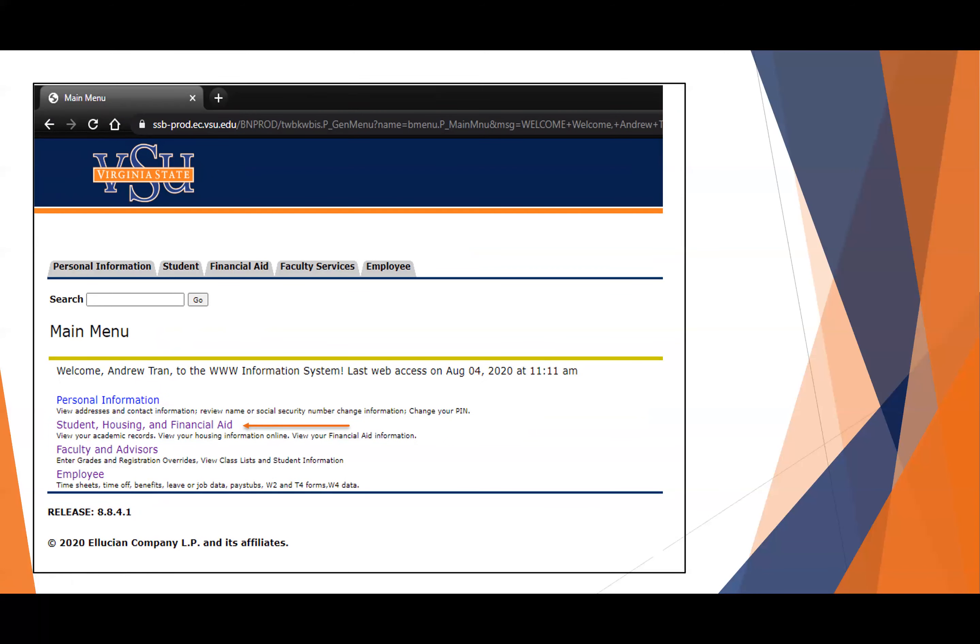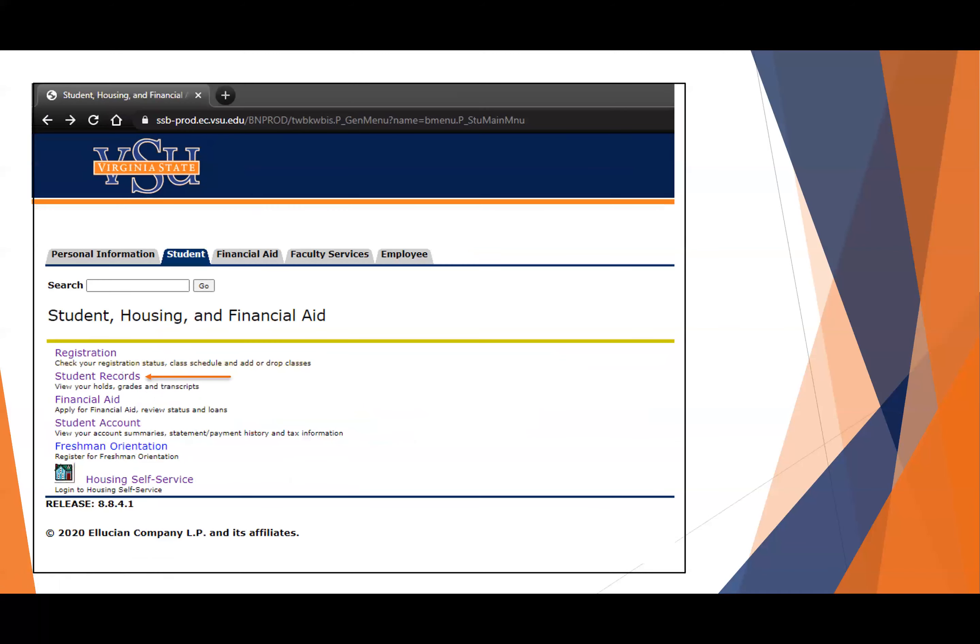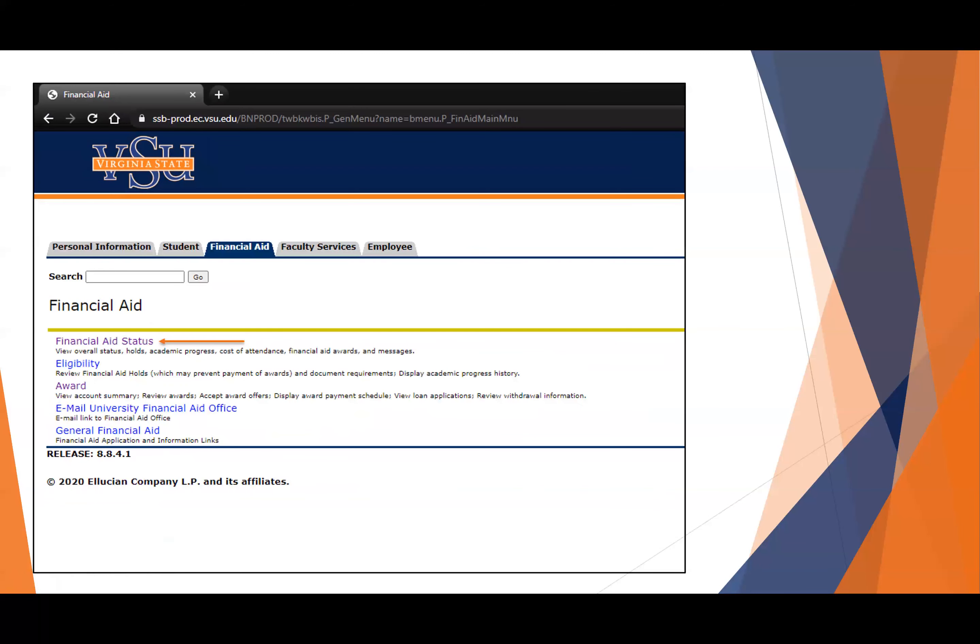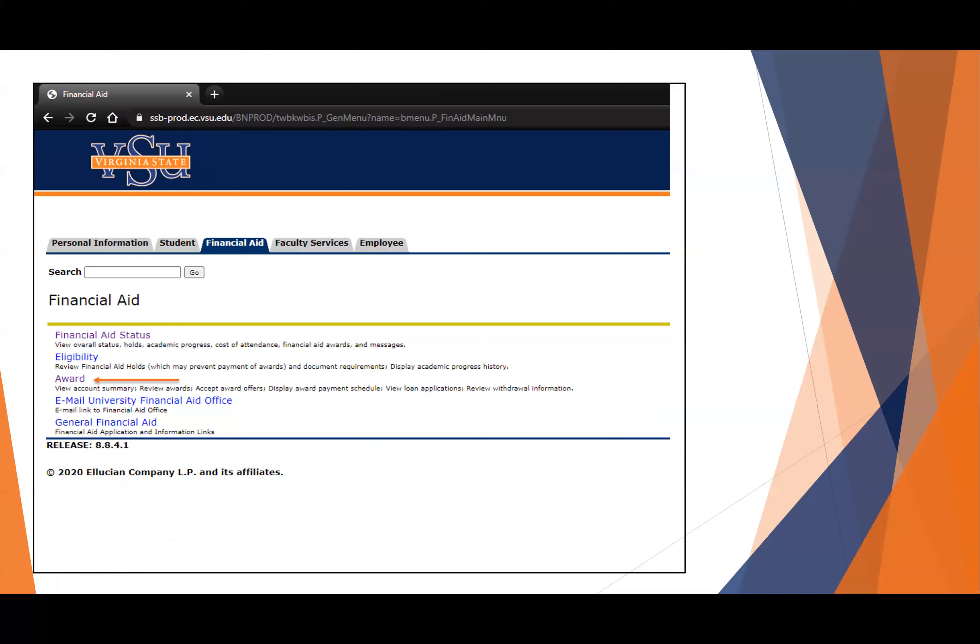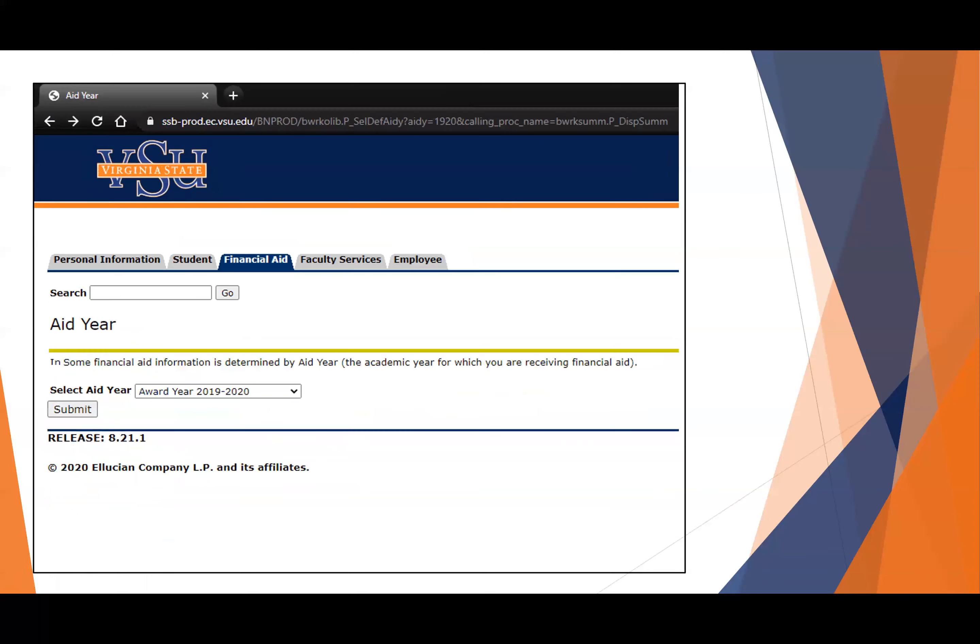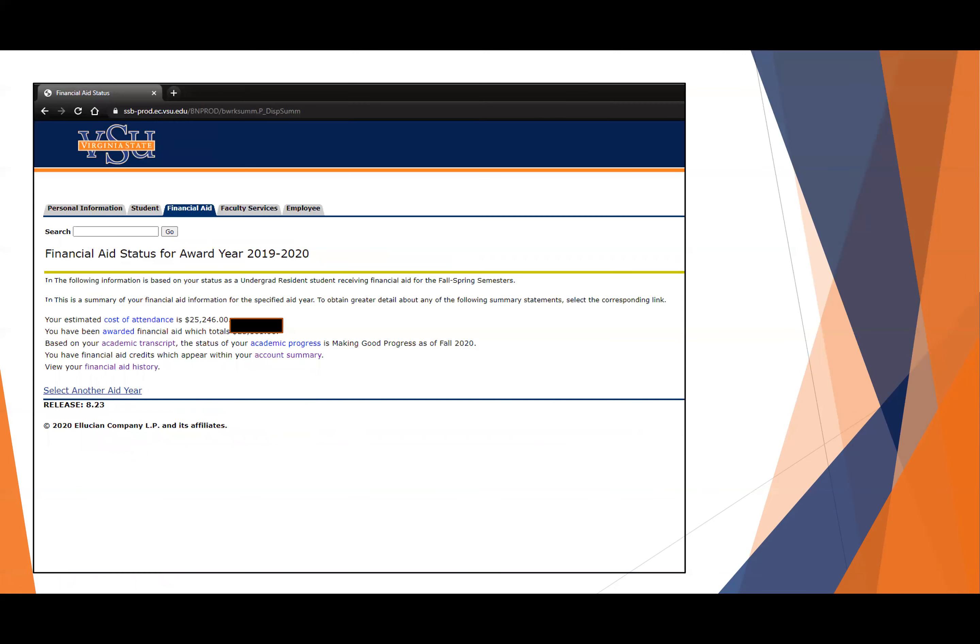Finally, if your lack of validation or your hold is related to your financial aid award, you might want to check that here. Again, we're at the main menu, and then we're going to student records, and then we go to financial aid status, and then we look at the award.